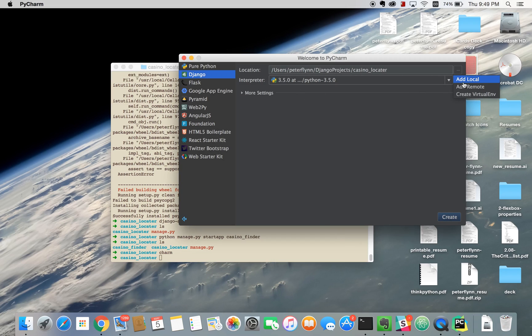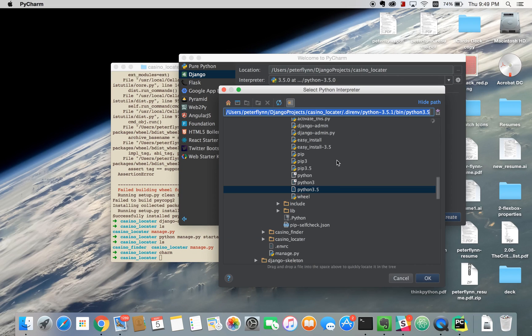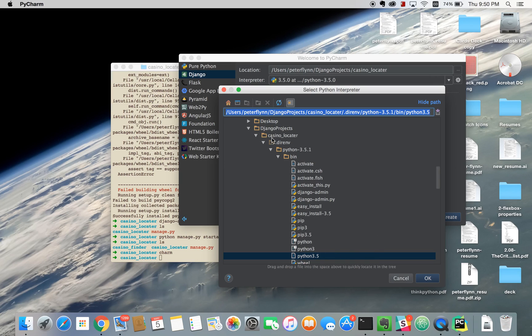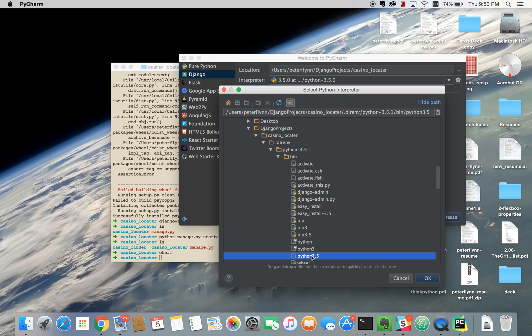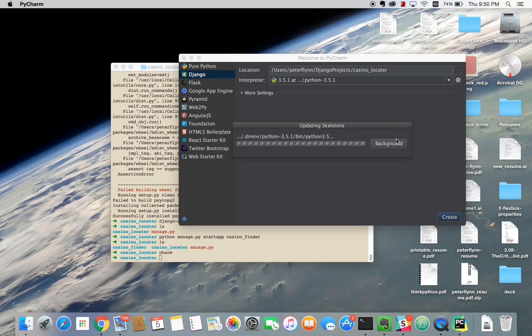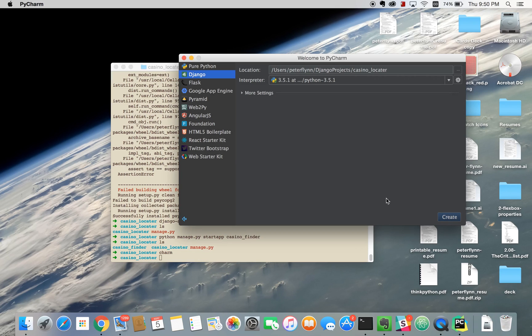From here we need to add the interpreter. The interpreter is just where our libraries are located. So we installed all these libraries, Django Extensions, Django REST Framework, and the interpreter is just showing us where we can access these files. We find the interpreter inside of our project, inside the dir env, inside Python 3, inside the bin. Finally we scroll down and find Python 3.5. That looks pretty good. And we do create.